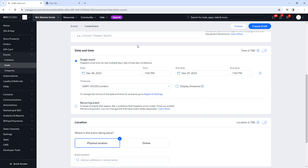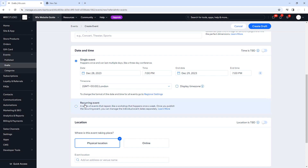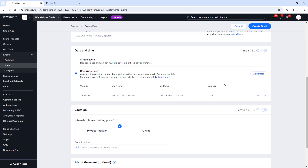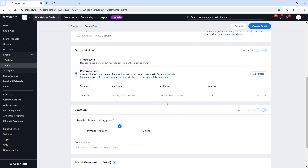Scrolling down to Date and Time, you can choose a single event or a recurring event. A single event only happens once but can last multiple days, like a three-day conference. A recurring event is like a workshop — for example, if you wanted to run the cupcake making workshop every week on a Tuesday and Thursday, you'd click recurring event. We're going to do a single event as an example first, then look at recurring.